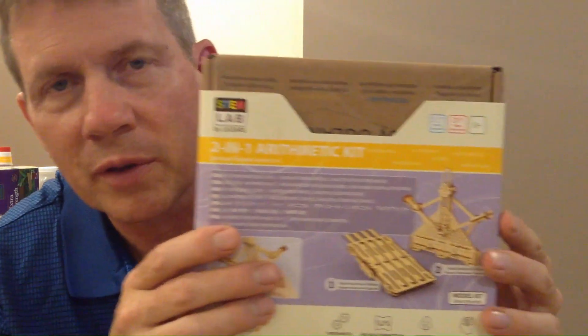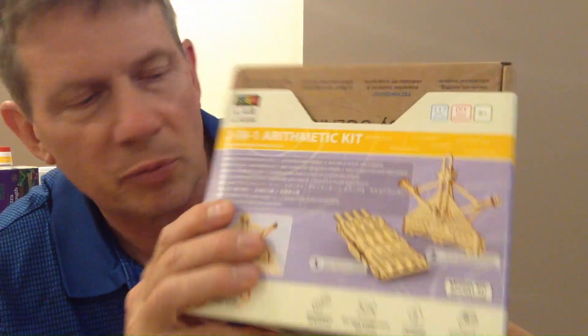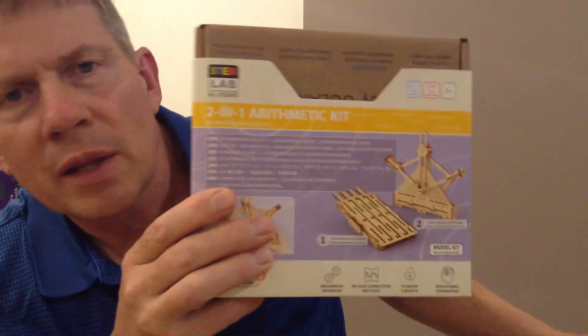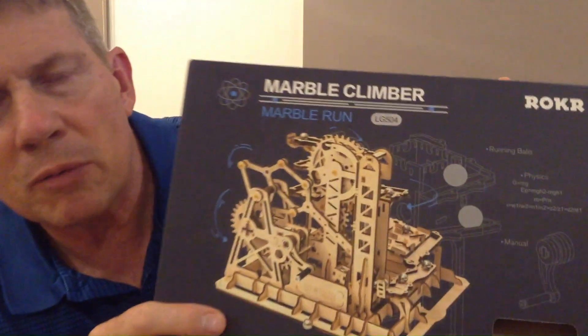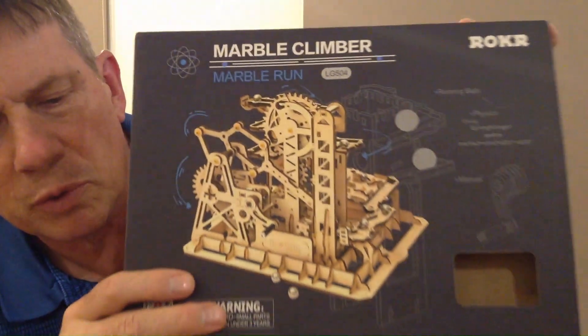G'day, I'm just going to show you some of these little kits, construction kits I've been making. This is a U-Gears one and the other one is Rokka, that's the marble climber I've been working on.